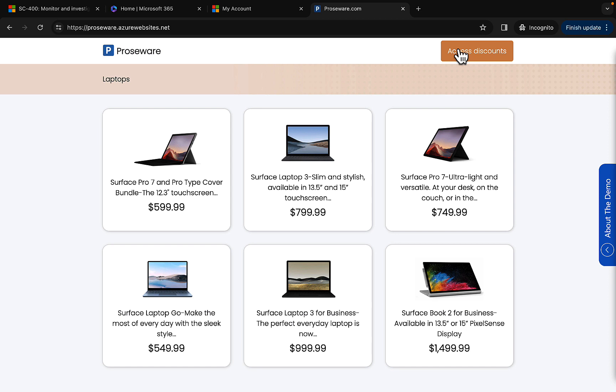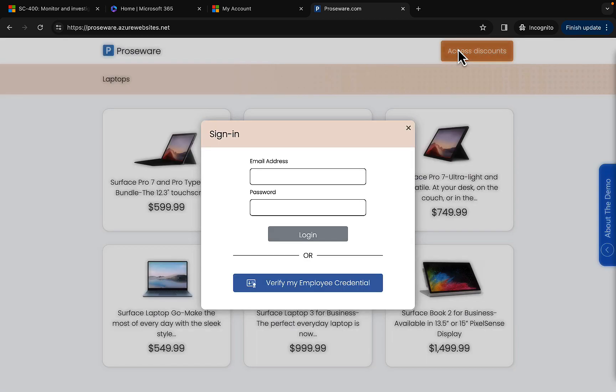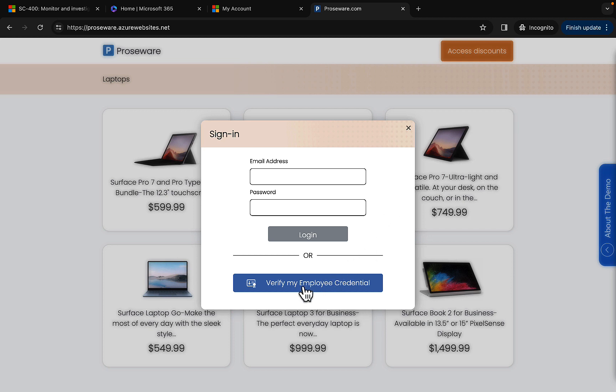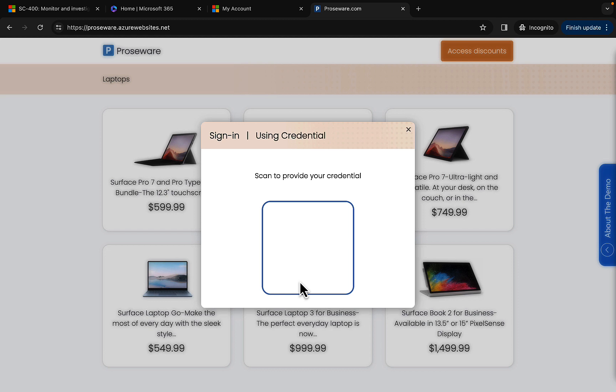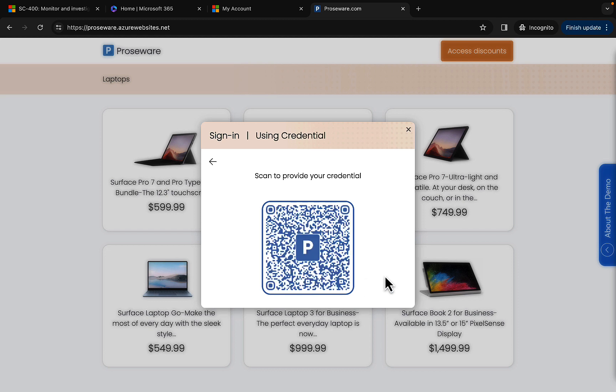But there's a button here at the top which is to access discounts. If we click onto that, we have the option to sign in with an email address and a password as you would expect from any sort of shopping website. But what we can do here is we can verify my employee credential. And by clicking on this, what I get is another barcode.